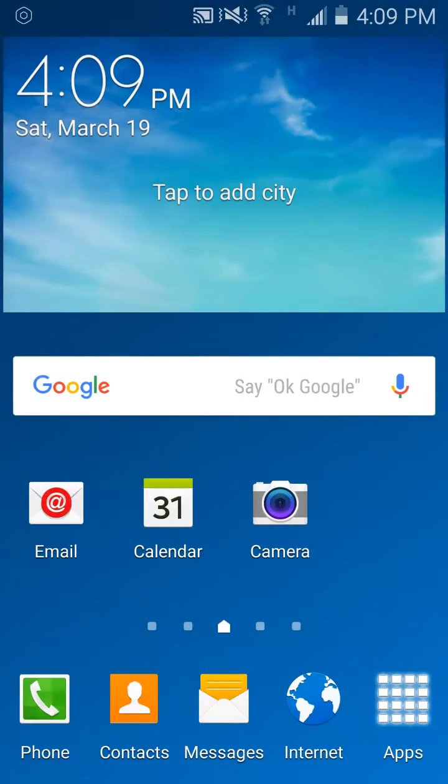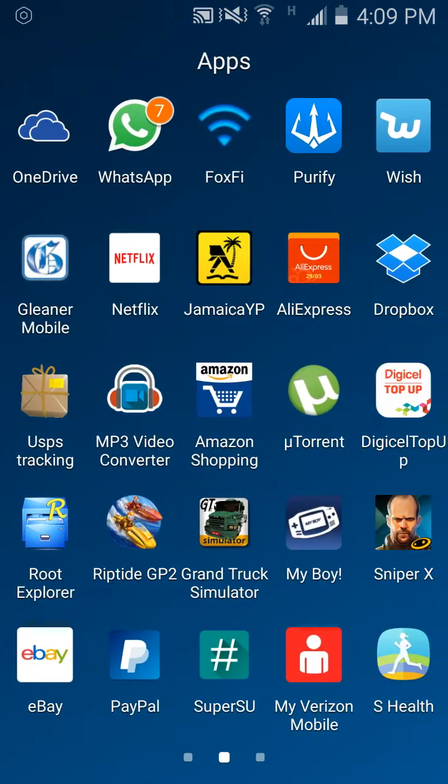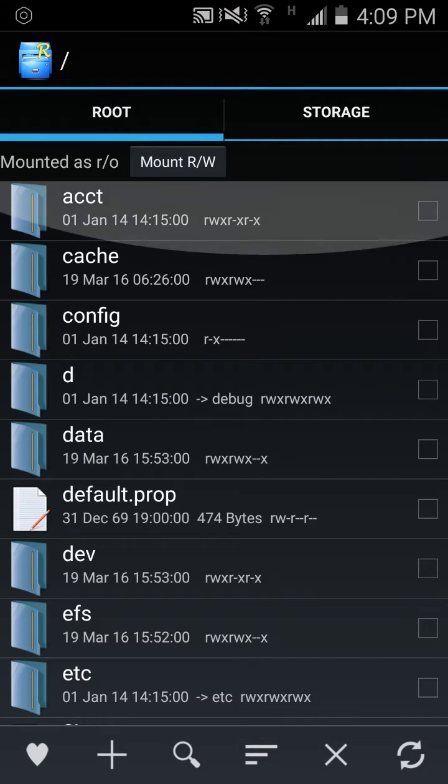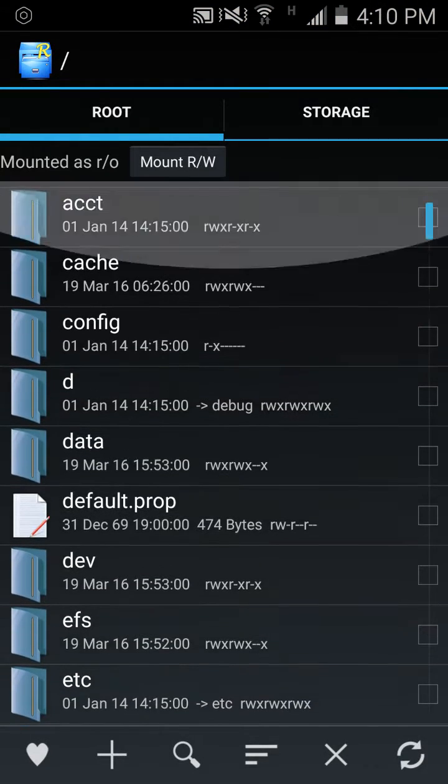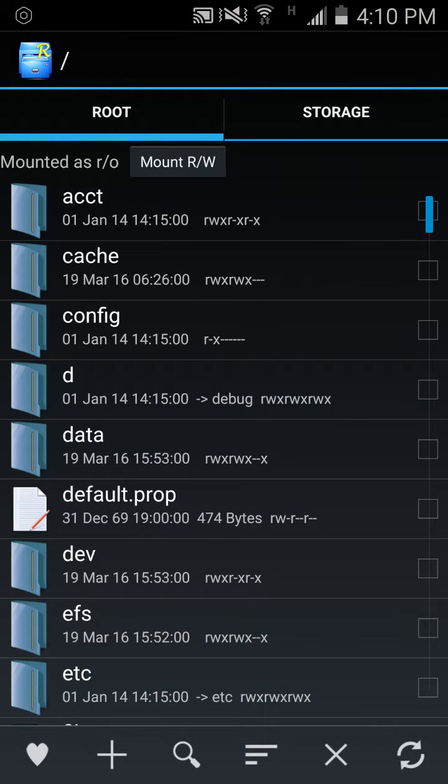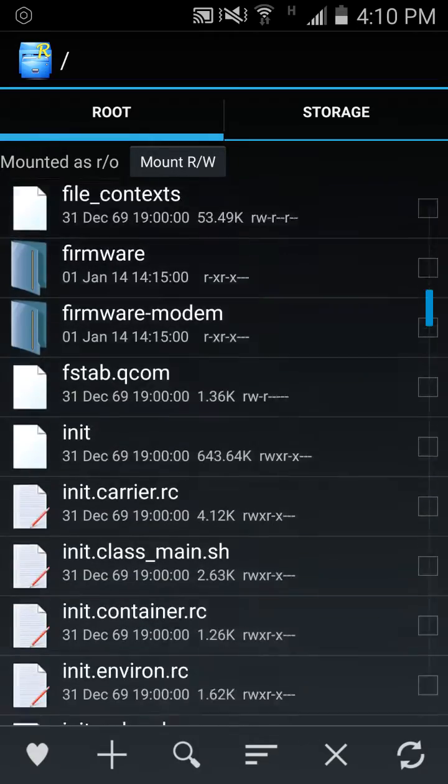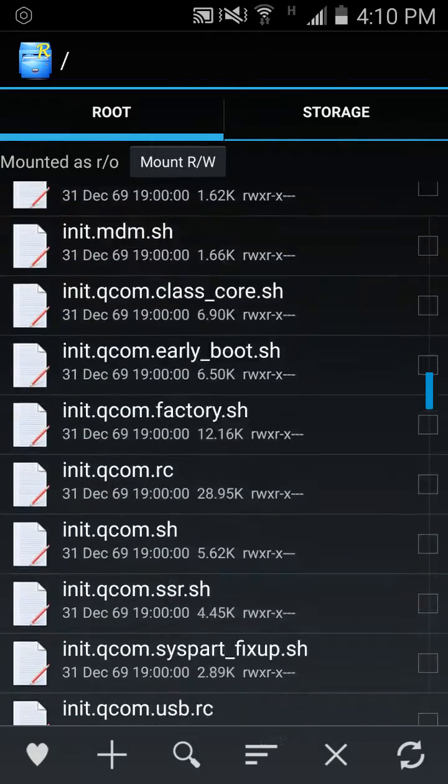Okay, so let's get straight to it. You want to go to Root Explorer. When you get to Root Explorer, it should be like this. Now you want to scroll down to system.